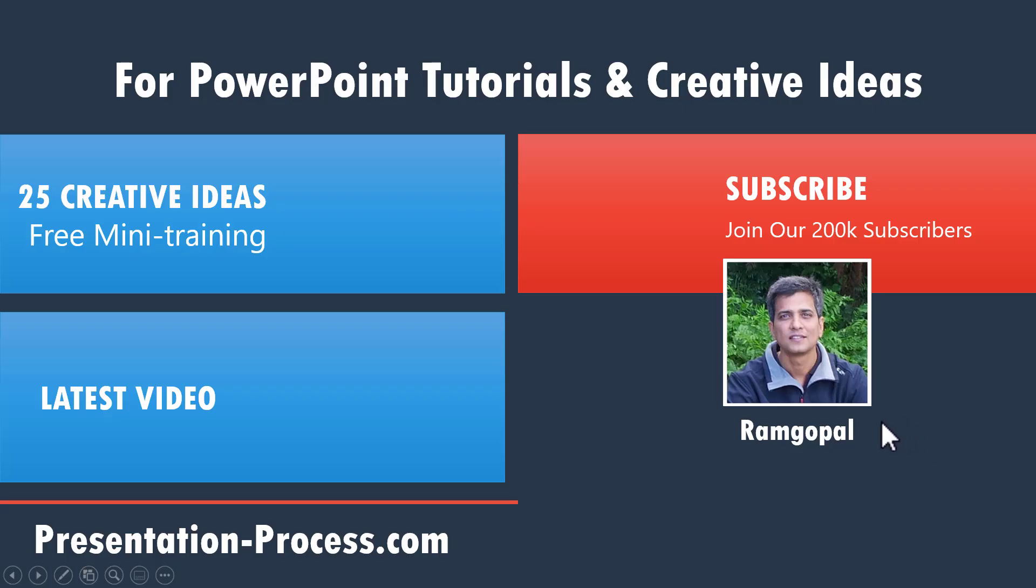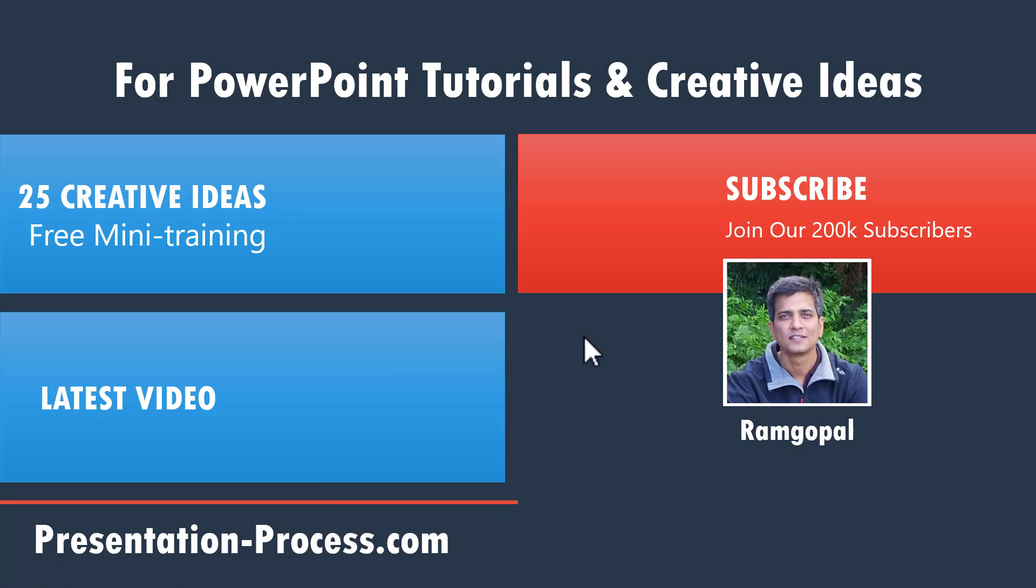By the way, if you want to sign up for our 25 creative ideas, free PowerPoint mini training, you can click on the link here to watch our latest video on presentation process channel. You can click on the link here and if you like this video, please give this video a like, share it with your friends and hit the subscribe button to encourage us to create even more videos like this. Thanks a lot for watching this video. I'll see you in the next one.